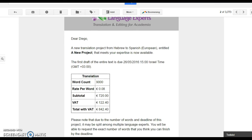The email will contain the text as an attachment as well as basic information about the project including the word count, price and deadline. The price varies for each project and you will always know what the price is before committing to undertake the project.